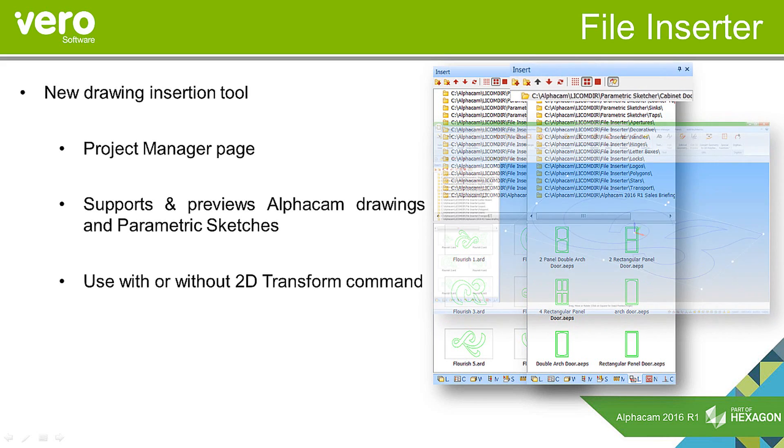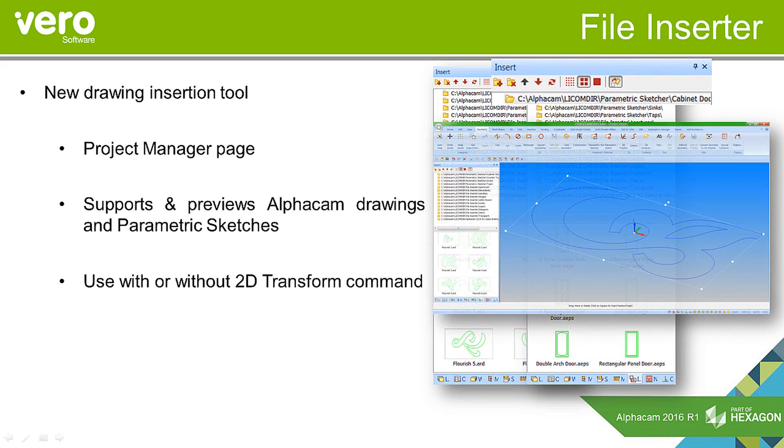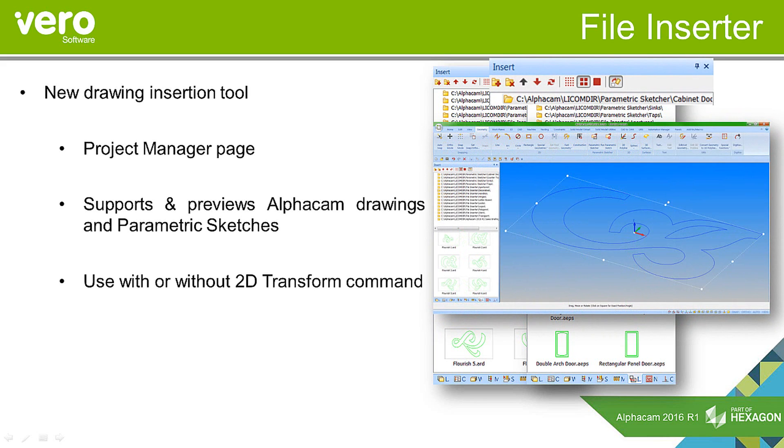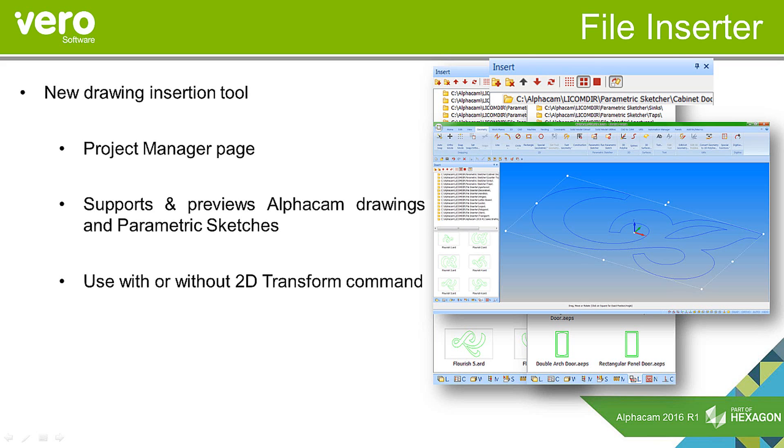It includes an option to have the 2D transform command on or off. If you have the command on, when you insert the drawing, it automatically activates the 2D transform command that allows you to modify the drawing accordingly. If you want to insert a fixed drawing, for example hinges or locks, you can turn the 2D transform command off so it will just insert the fixed drawing.